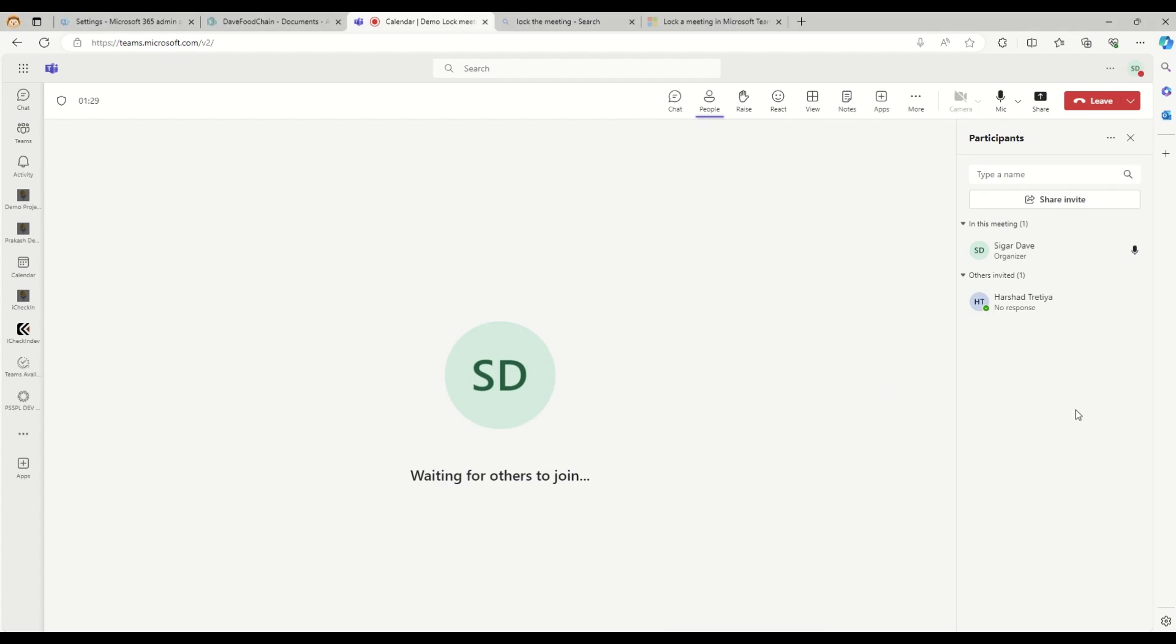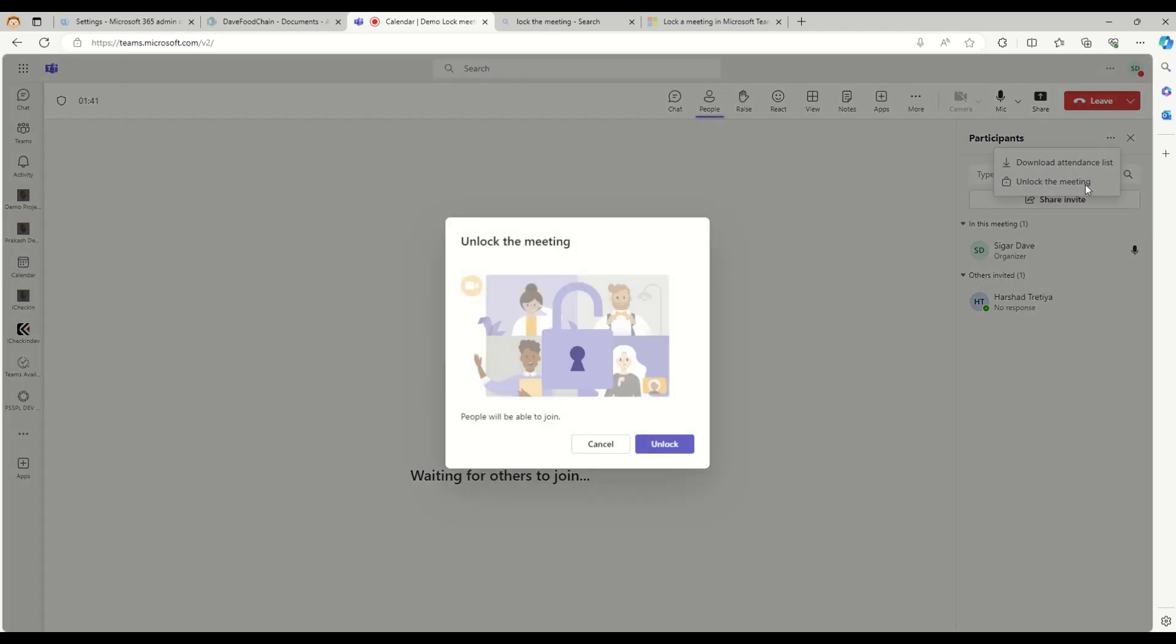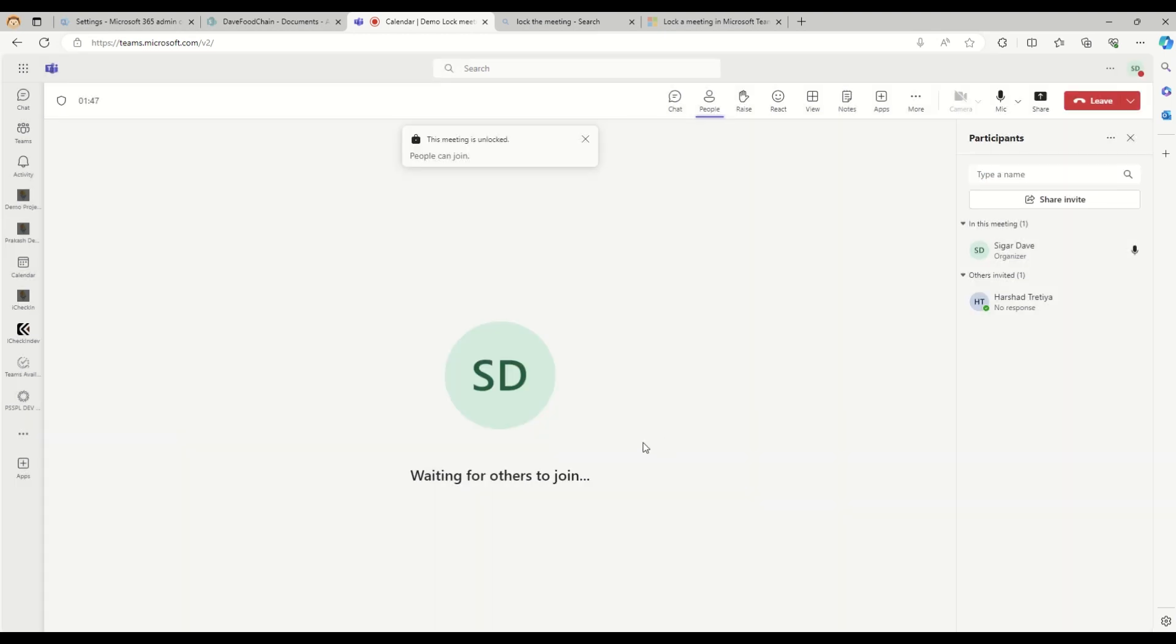Now let's say I accidentally locked that meeting and I want it to be unlocked for the participants. I can click on this more actions and then click on unlock the meeting. When I click on unlock, it is saying people will be able to join. So now the meeting is unlocked and people can join.